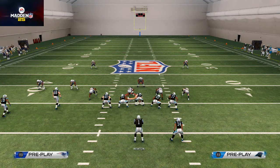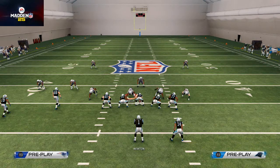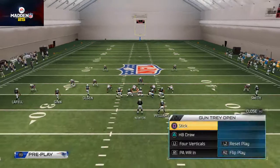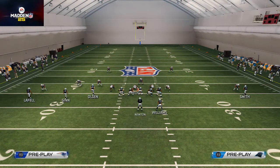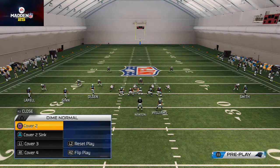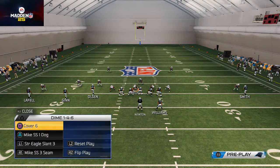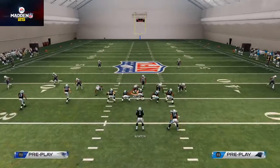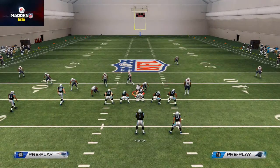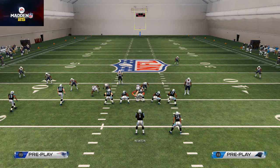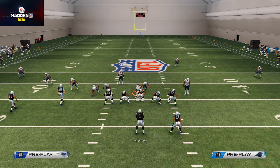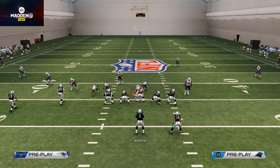Welcome to today's video. In today's tip we're going to be going over how to beat any type of blitz in Madden NFL. This tip is going to be done in preparation for Madden 15. There are two main types of blitzes: there's a zone blitz and there's a man blitz. We talk about all this in our scheme of the week breakdowns, but what we want to do is basically create a curl flat read.